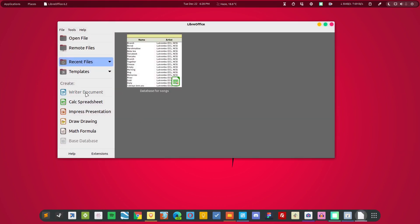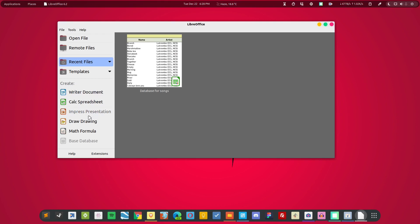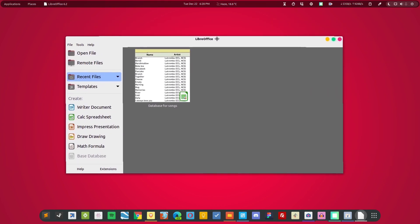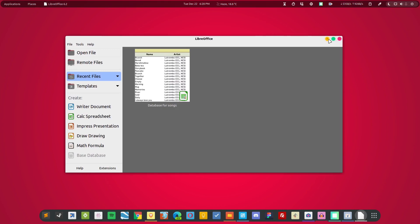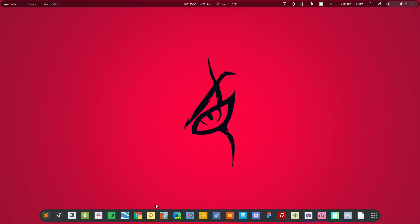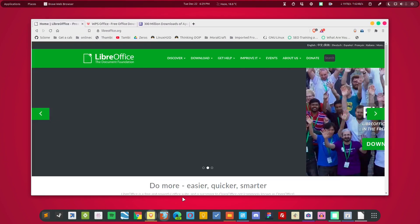For example, a documentation program, spreadsheet program, presentation program, drawing, mathematics, and a database if you need that. The most important applications are these three: the document, spreadsheet, and presentation, and that's what most of us use in our day-to-day life. So this is one alternative for Microsoft Office and you can get it from the official website.